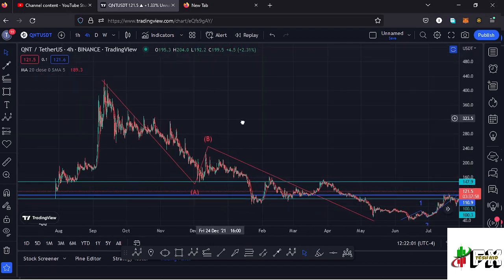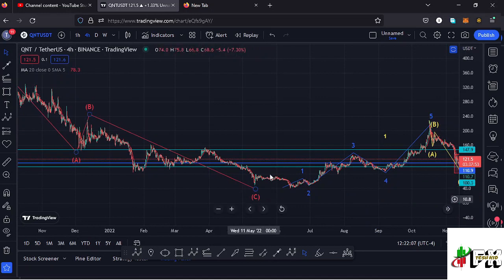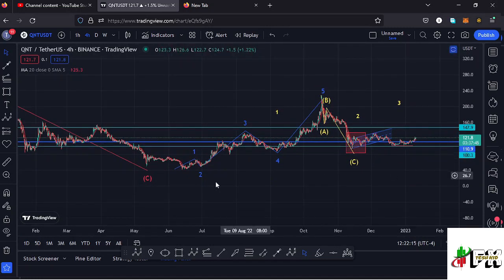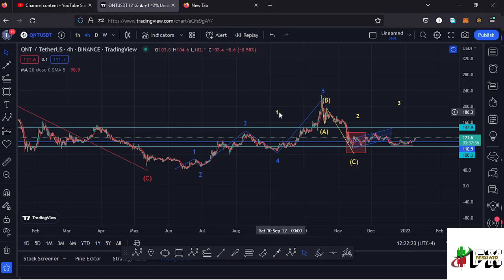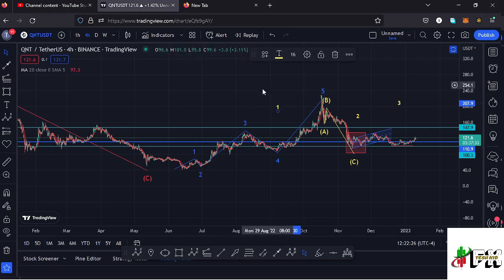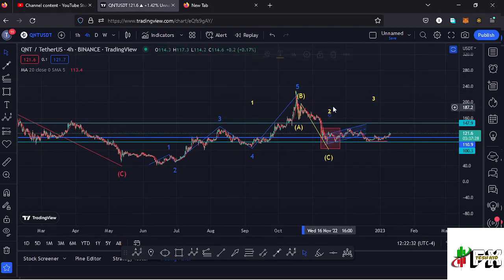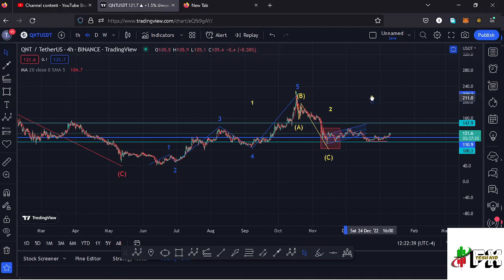Let me give you a recap of what has been happening. From the all-time high, Quant had been seeing a massive ABC corrective structure which took us back to around the $40.1 dollar mark. After seeing the bear market low, we started a very nice bounce to the upside in a move obeying the Elliott Wave structures — wave one, two, three, four, and five — making its peak at around the $229 dollar mark and completing the formation of a higher degree wave one to the upside. After a higher degree wave one, we expect the formation of a higher degree wave two.